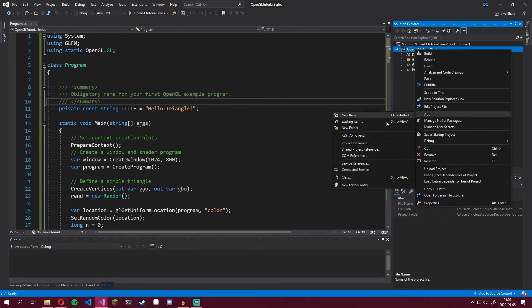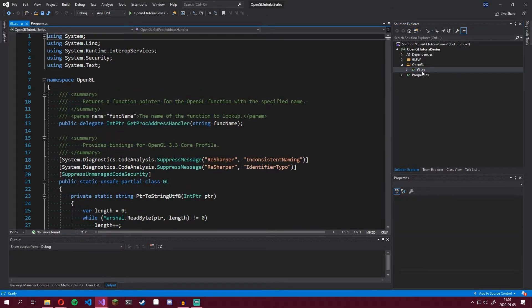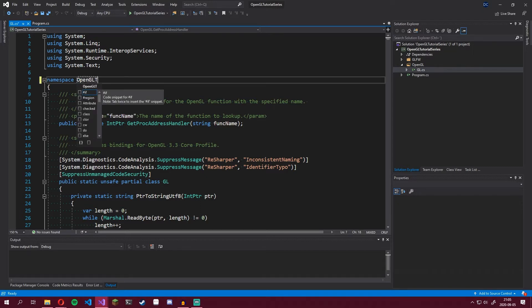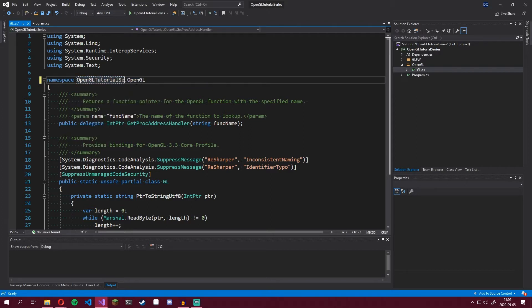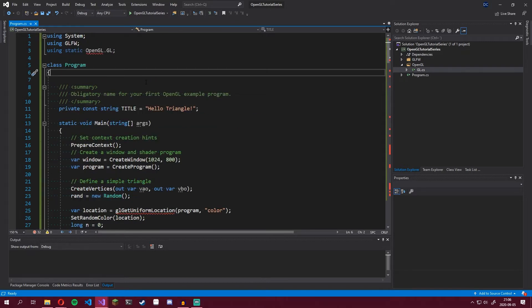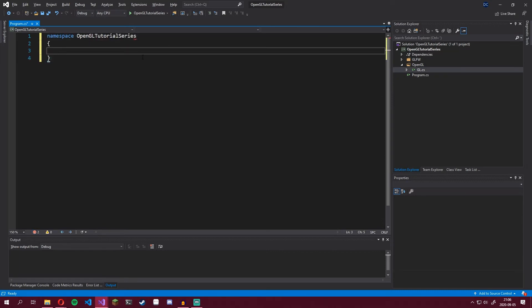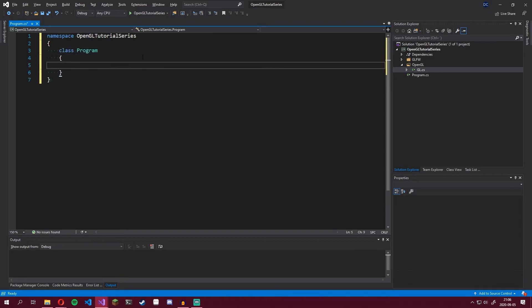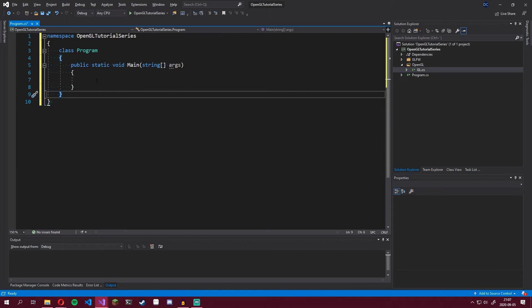We'll quickly make a new folder, name it OpenGL, and drag our GL class into there. Then go into the GL class and fix the namespace so it says OpenGLTutorialSeries.OpenGL. What you write here should be your project name — so if you named your project OpenGLTutorial, write OpenGLTutorial.OpenGL instead. Save that, close it, then remove the Hello Triangle sample program and make a completely empty program class, creating the namespace, class program, and a public static void main.